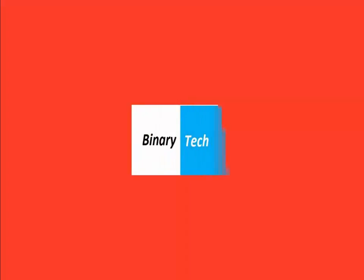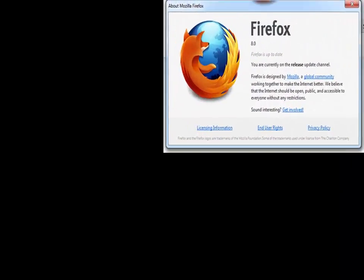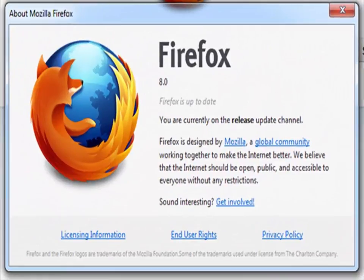Let's get started. Hi friend, this is Shavo. You are watching Blinary Tech YouTube channel. Today I will talk about how to protect your PC without antivirus software.